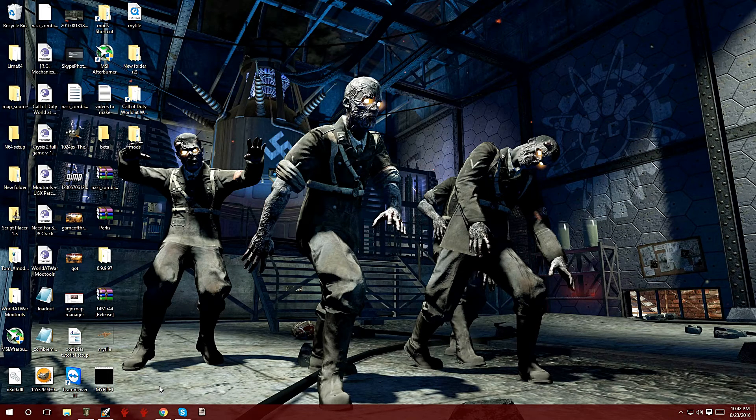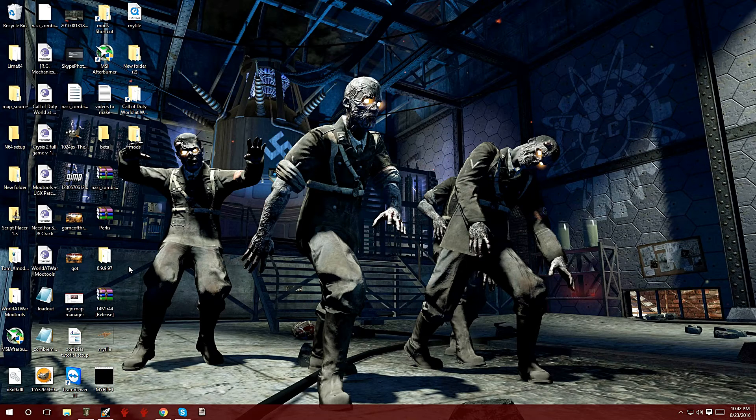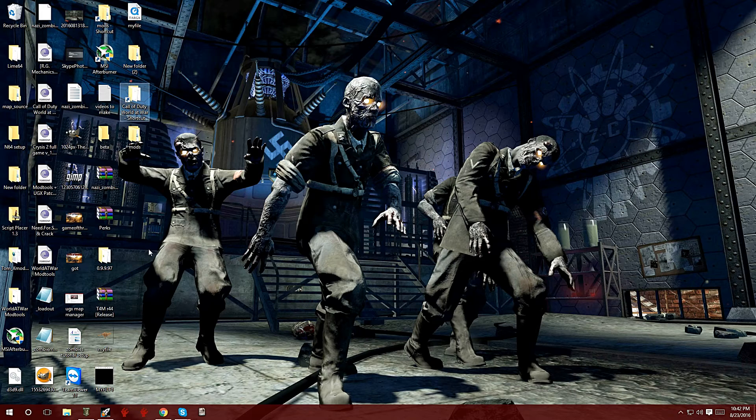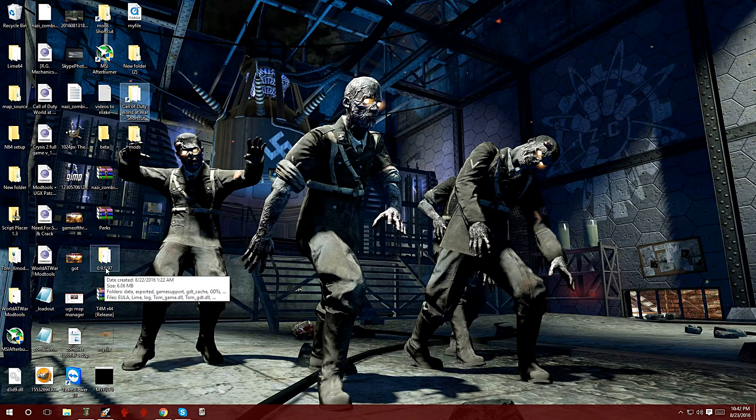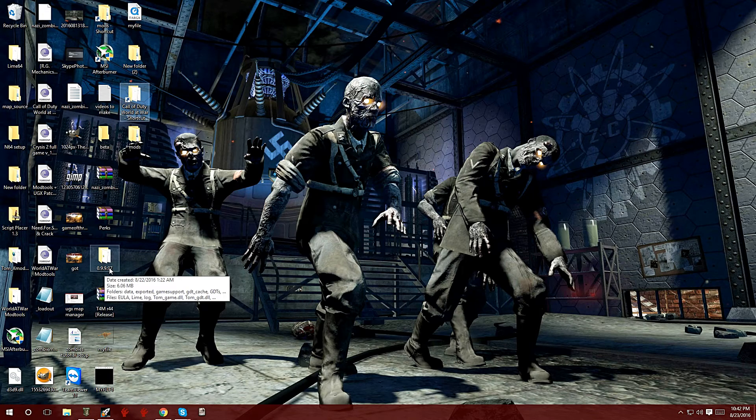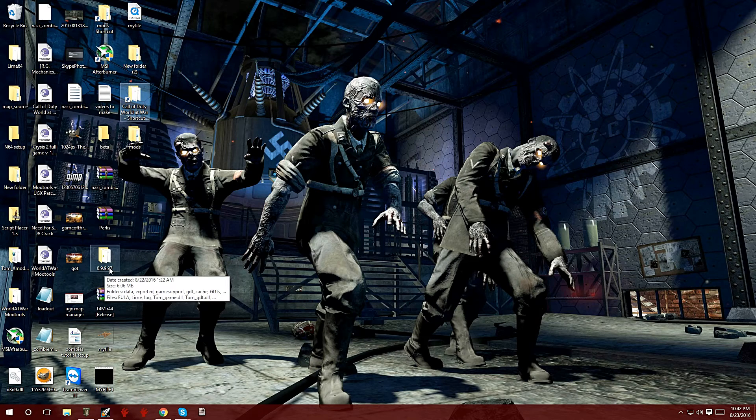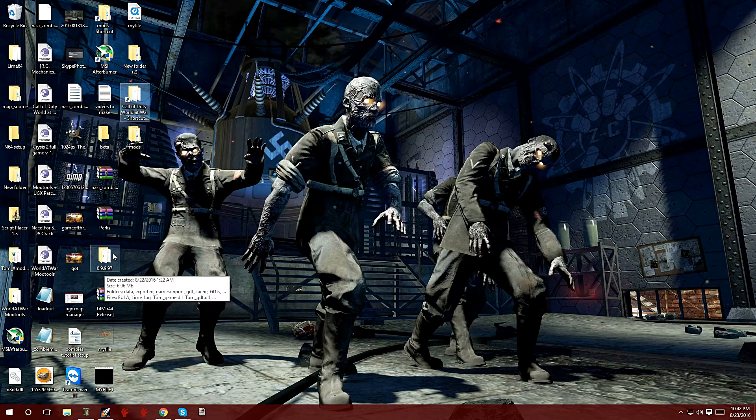First things first, let's open up the root folder for where Lime is installed. Mine's on my desktop, it's version 0.9.9.97. If you're wondering why it's numbered like that, it's just the version. The guy got lazy, he didn't want to call it anything else but numbers instead of Lime.